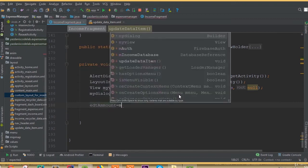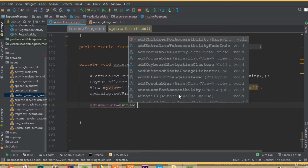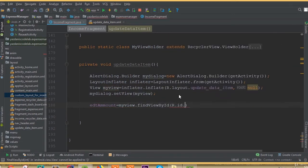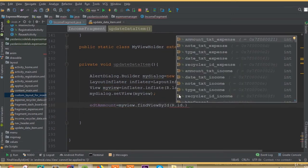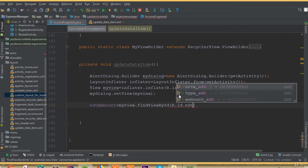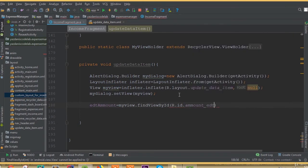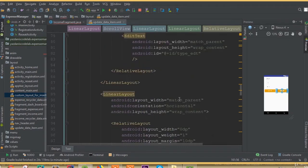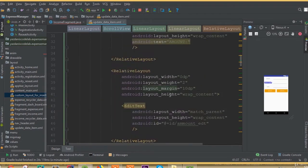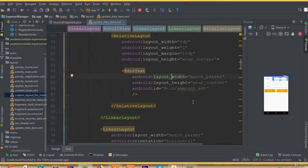Now we need to connect all our EditText fields. editAmount = myView.findViewById(R.id.amountedit). Make sure that we add the same id name — the id is amountedit.